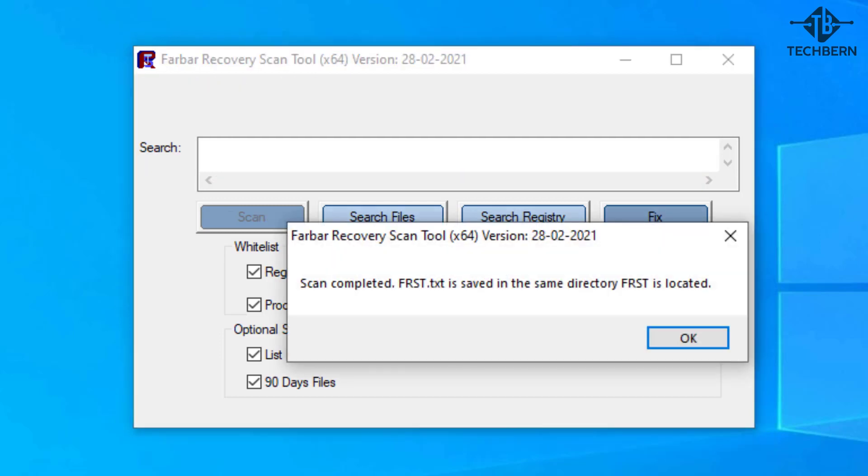Once it's complete it will save the details of the completed scan in the FRST text file and other text files for addition and shortcuts if you selected these in your scan. The details in the text files will outline if any fixes need to take place on your computer and if any files or processes were affected.